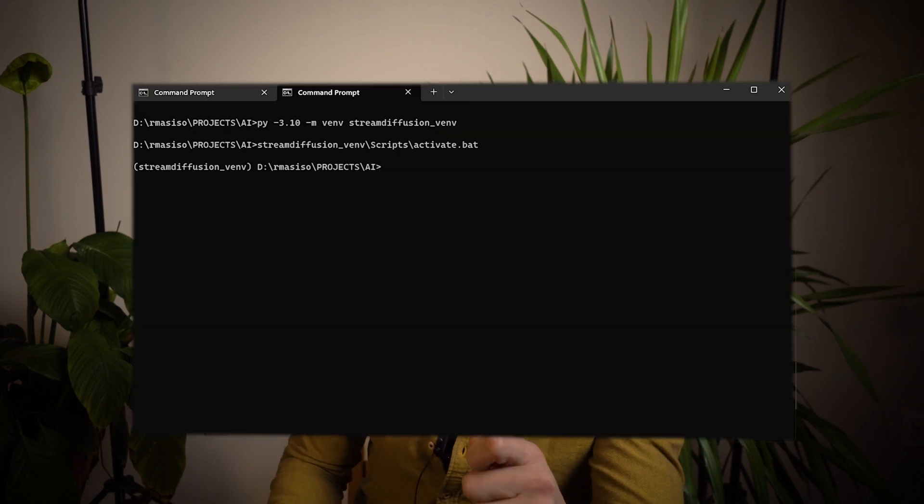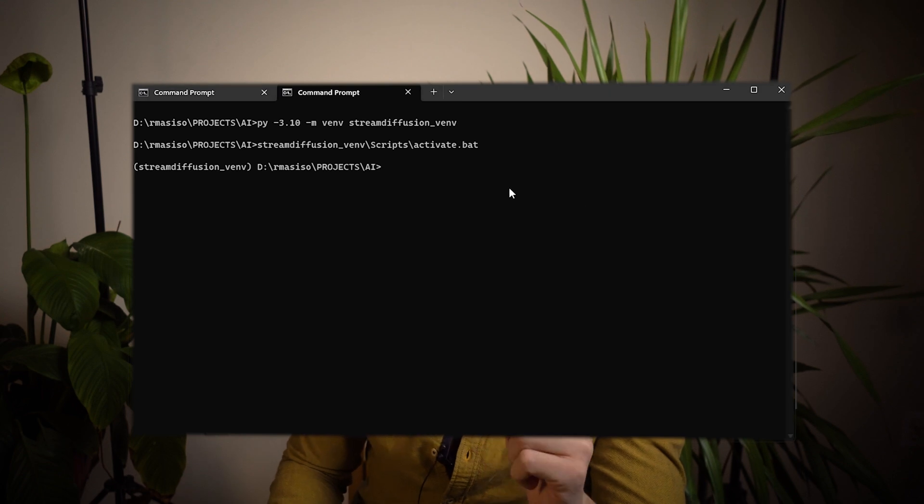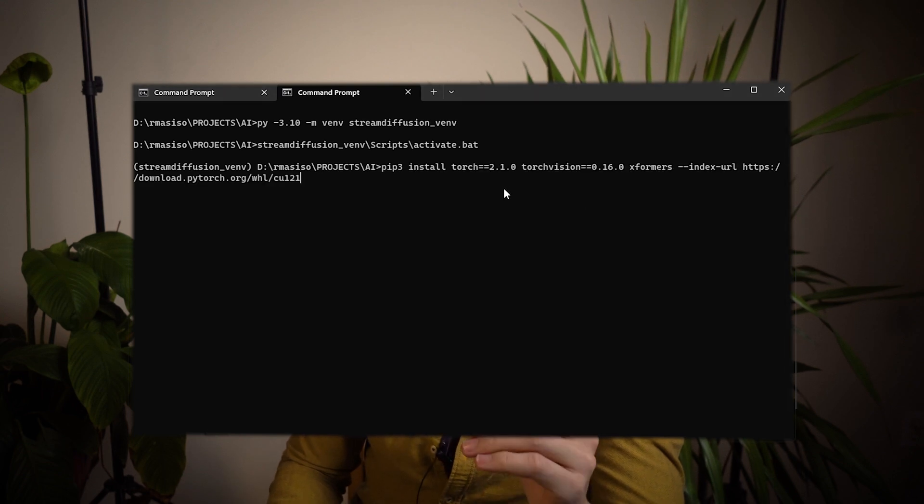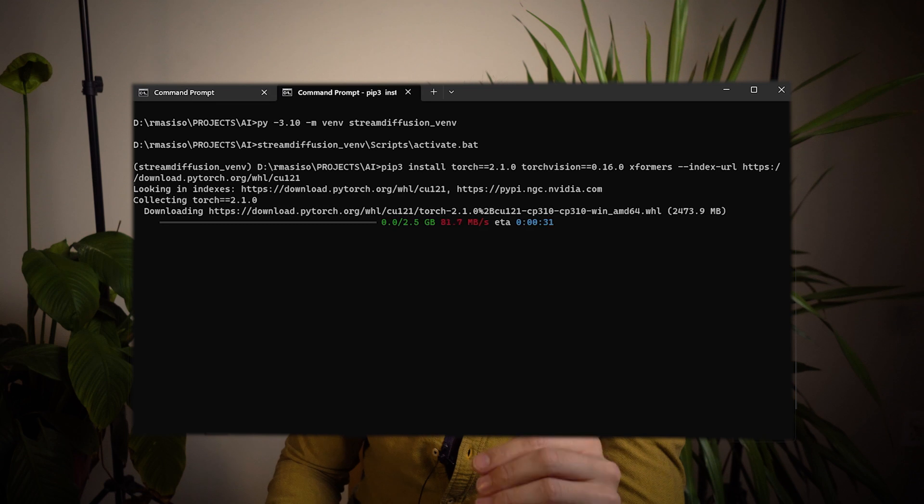Instead, what we will do next is install CUDA compatible torch first. To do that, type in the following command. As I said before, this will also be in the description. Afterwards, run the following command to install the latest version of stream diffusion from GitHub. This will also be in the description.